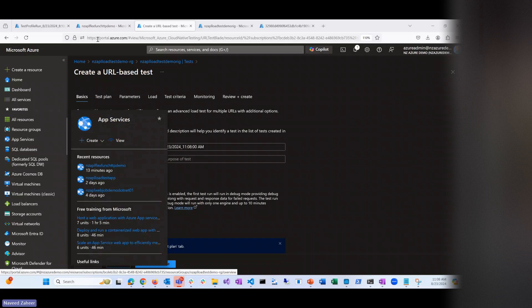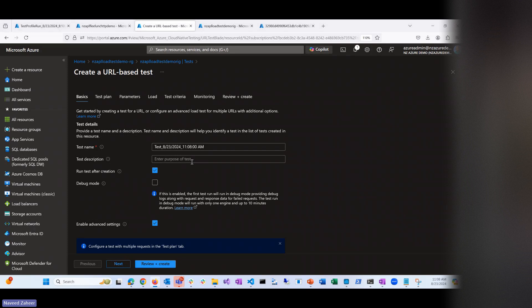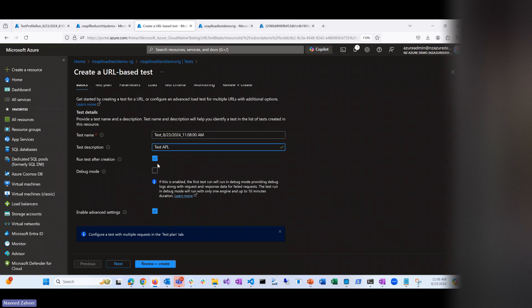Let's start with the test. This is your test plan — you can call it test APL or something. We're going to say run test after creation, and let's talk about debug mode. Debug mode is important — sometimes you only find issues when running a load test, and you want to see the request and response. This feature captures your request and response data and provides more information to locate the issue. In debug mode, only one instance of the engine is run.